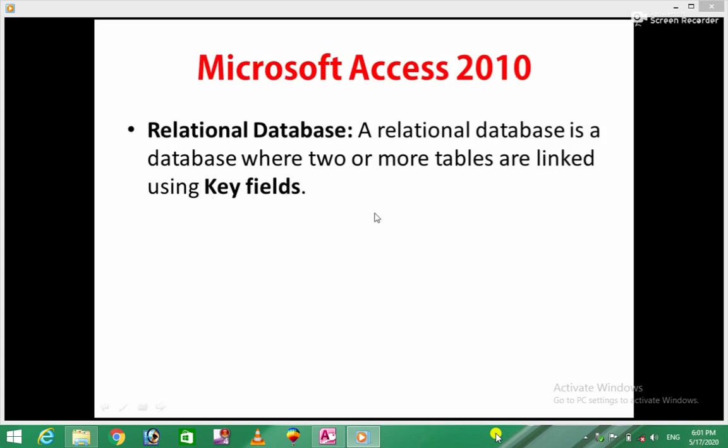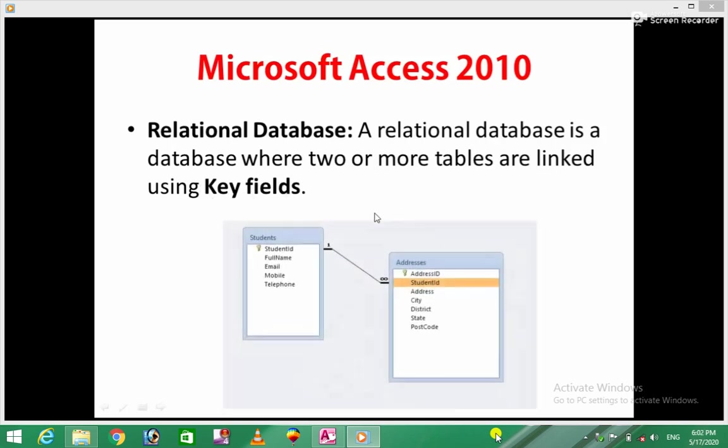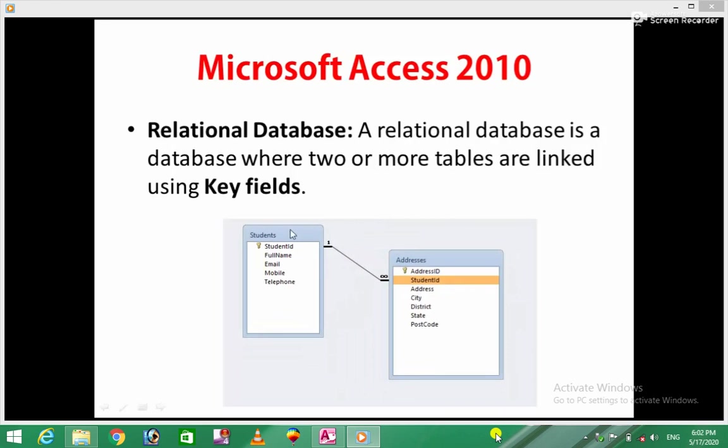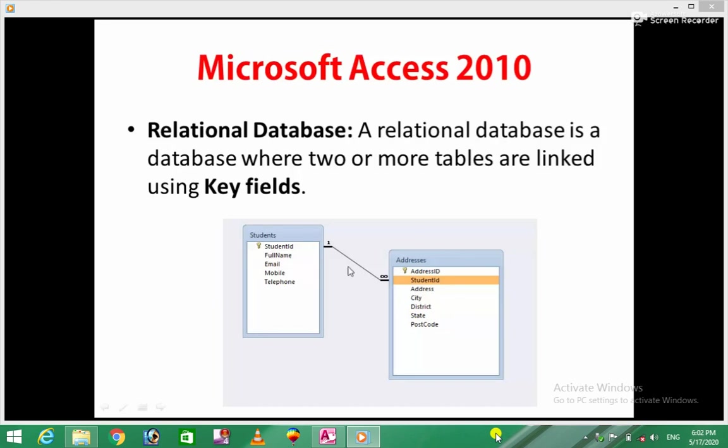A relational database is a database where two or more tables are linked using key fields. For example, you might have a student table with name, email, mobile, telephone. Then a student address table with student ID, address, city, district, state, postcode. You link them using a primary key, which is a unique identifier in the structure.